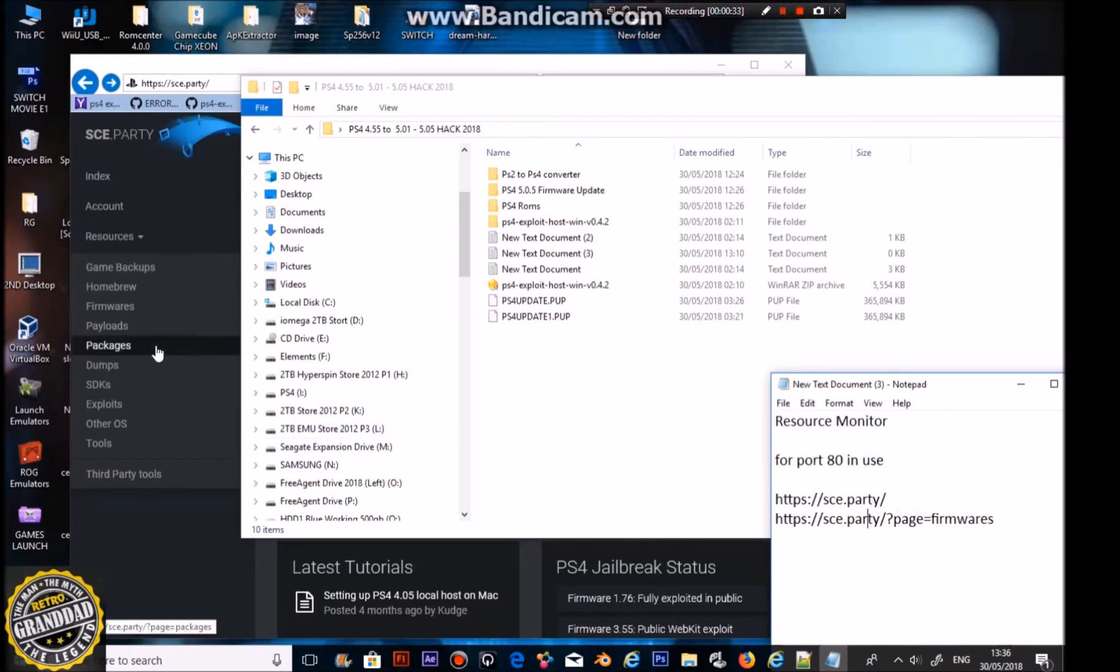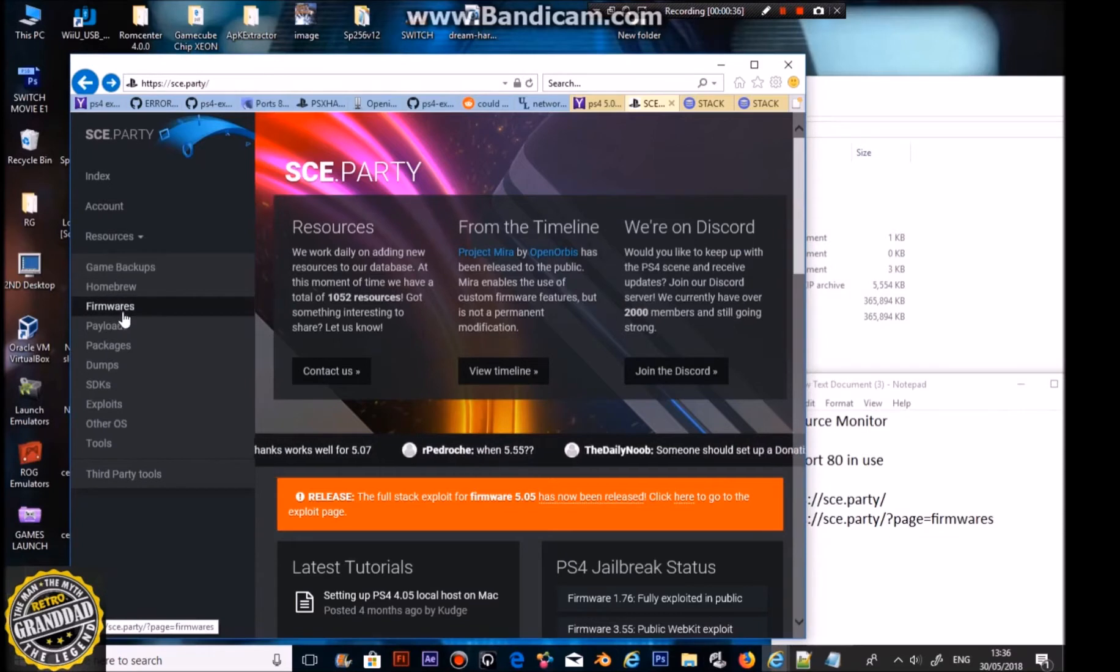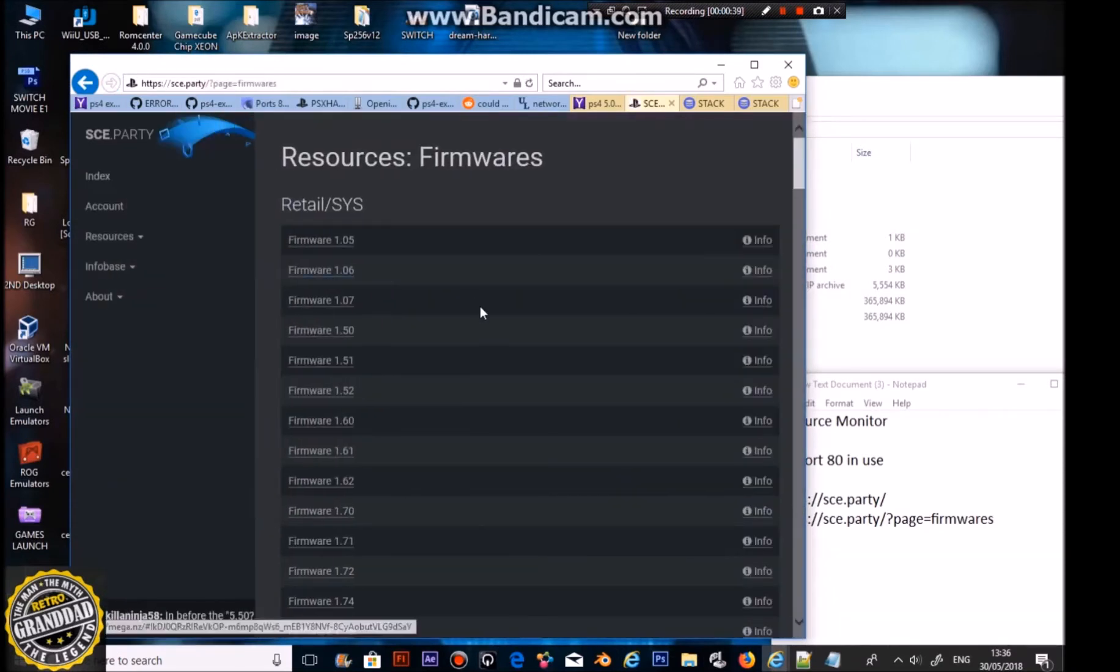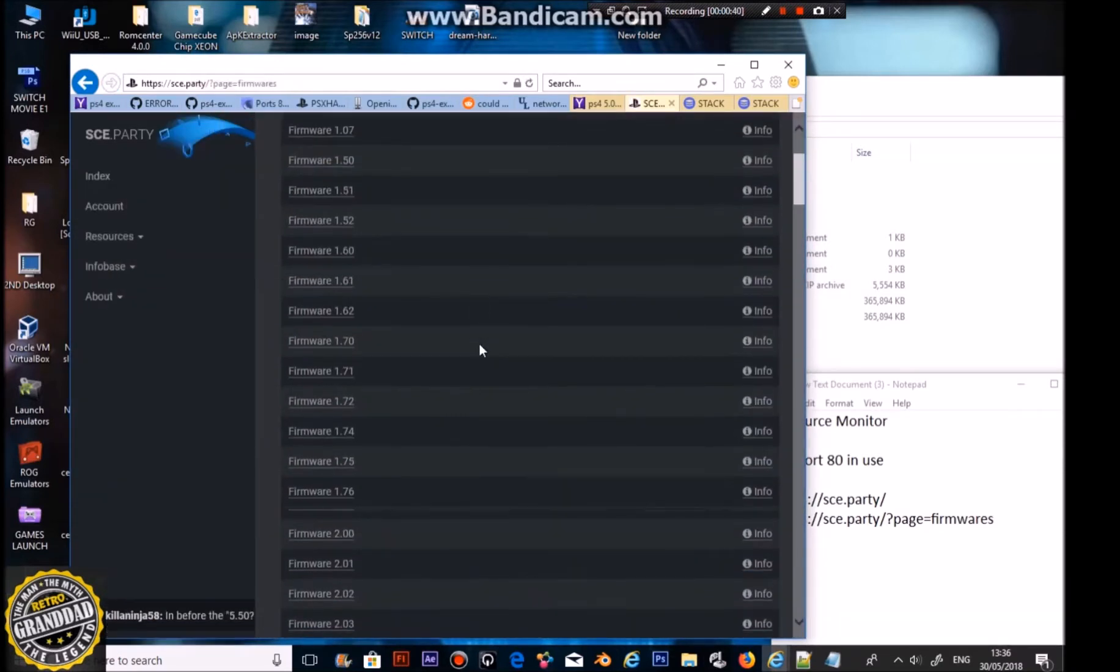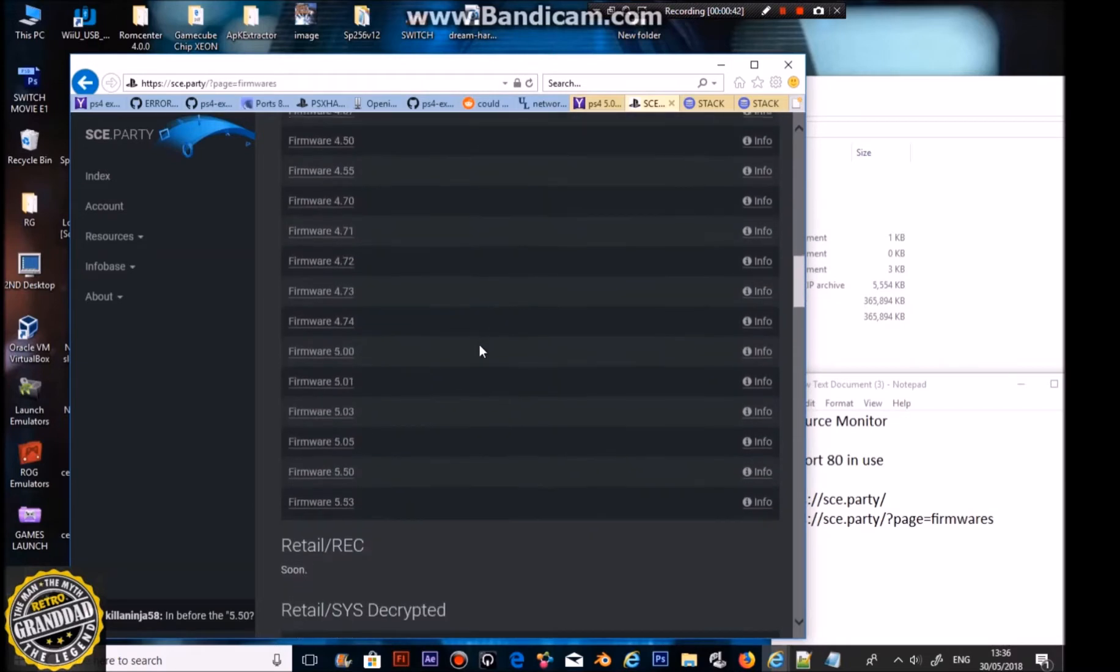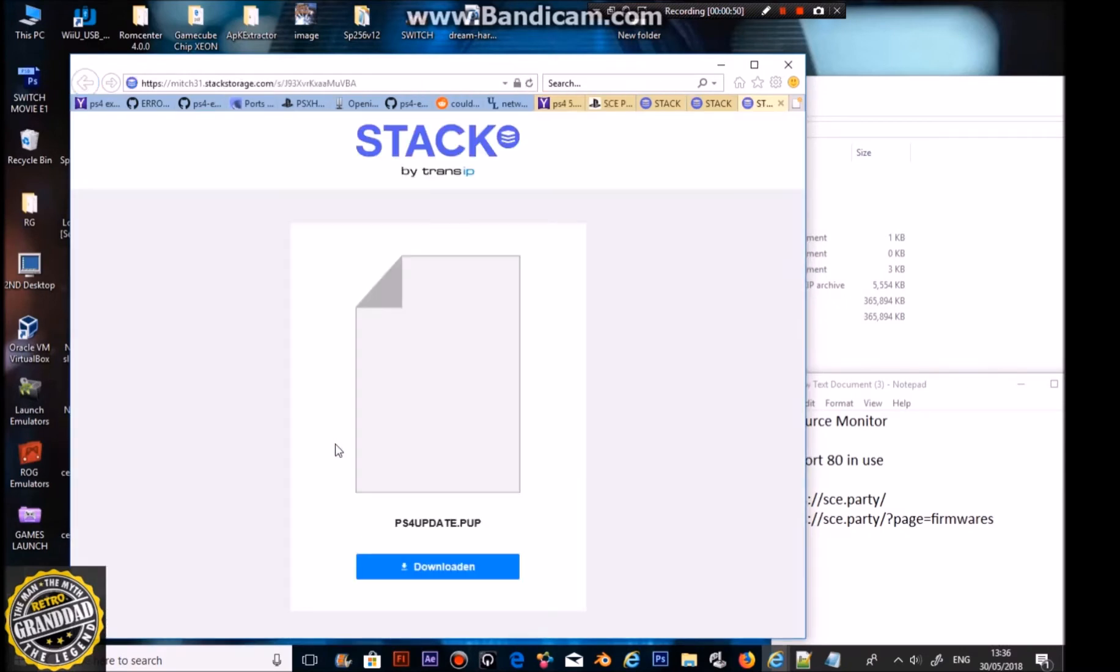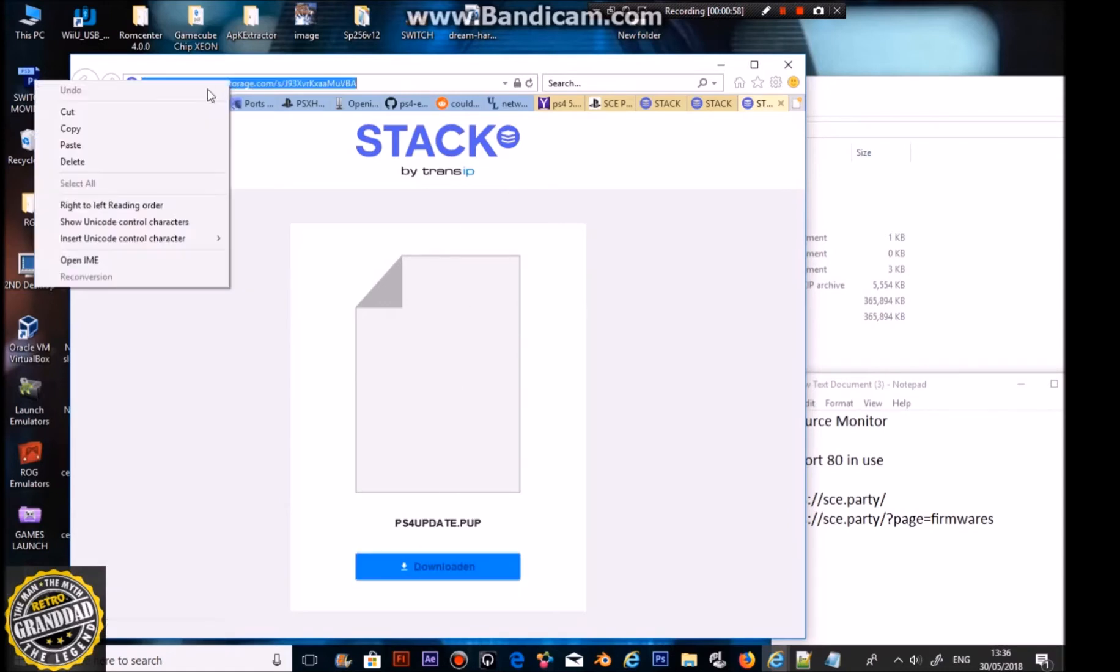So what you do is go to that site there, I think it's in the description, and go to firmwares and scroll down. It's got all the firmwares, even the latest, but what you're looking for is this one, 5.05. When it comes up it will have a stack ID, download from here.